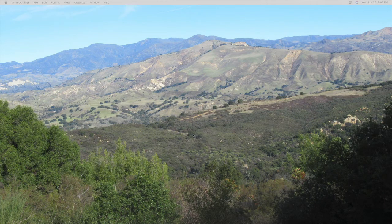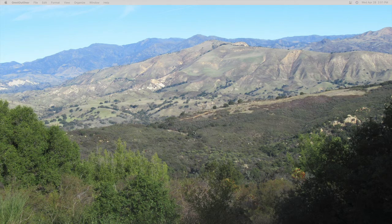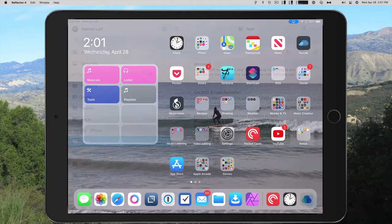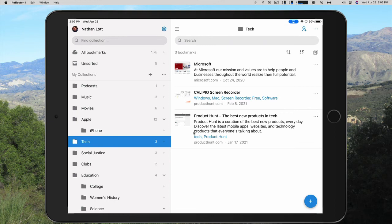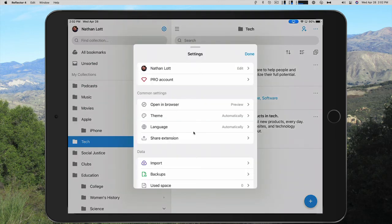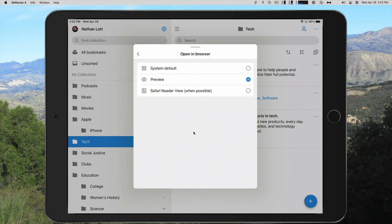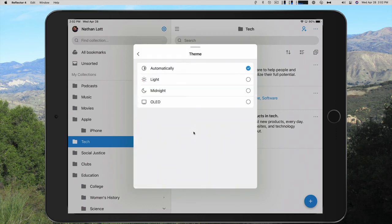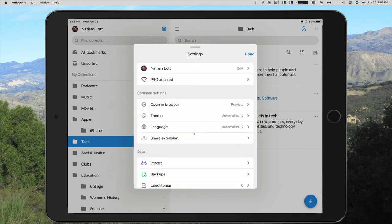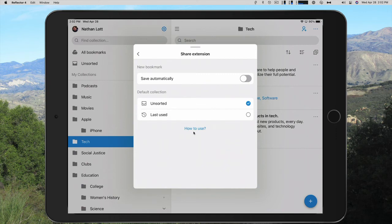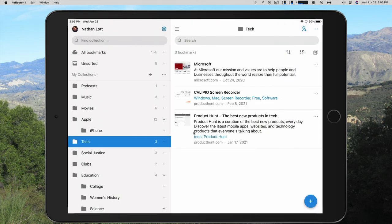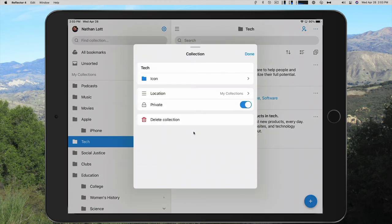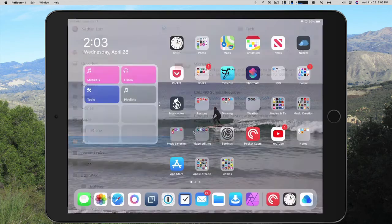Now let's take a look at raindrop.io on iOS and we'll start with the iPad. So if we open it up, you see that the interface is very, very similar all the way across the board, depending on what browser extension or website or Mac app or whatever you're opening it with. It is very consistent across the board. You have your settings and of course this will change with iOS. So open and browser will open in preview mode, Safari reader view when possible or just in system default. You can change the theme light or dark mode languages, share extension. So new bookmarks can be saved automatically. You can import your bookmarks, back them up or log out. Again, all of this looks very consistent across all of the apps.